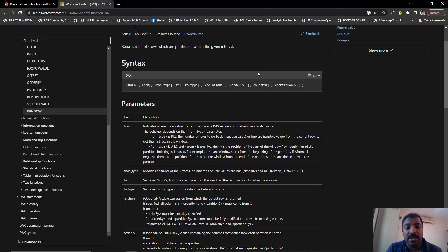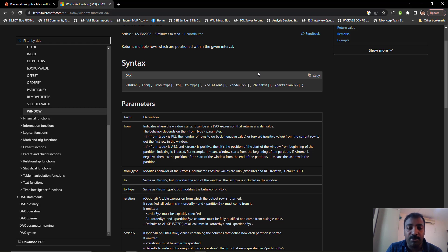In this case we are extending it and going to use the relative parameters. As the name implies, relative parameters means for each row which is in the current filter context, we will be applying a relative position based on that row so as to bring us the result.